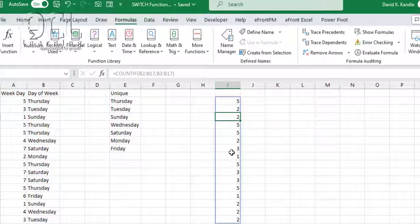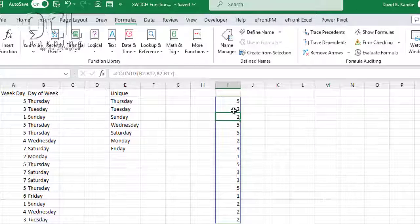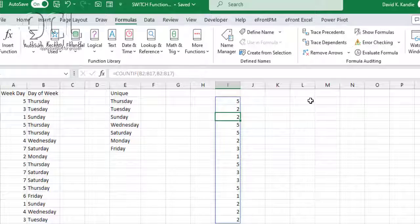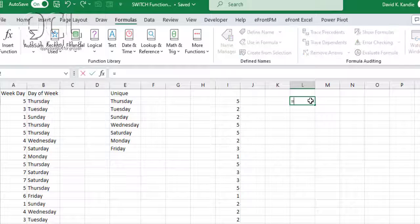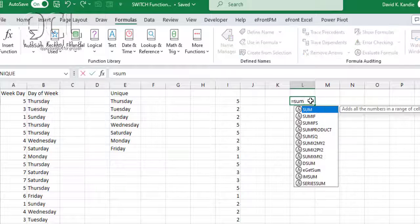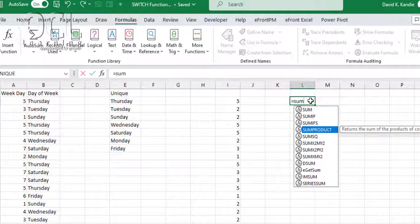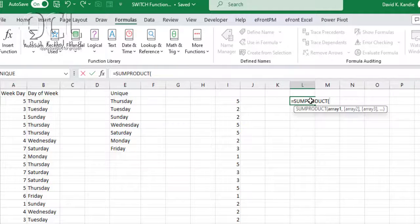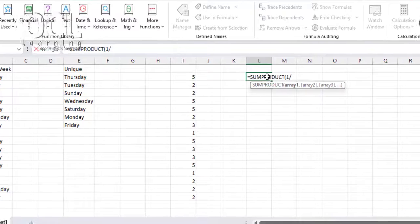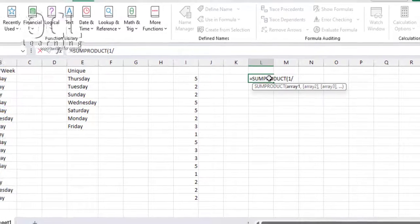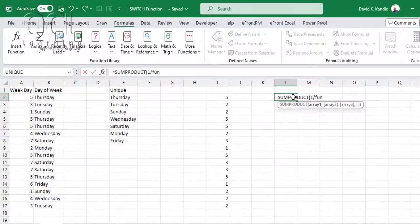Now, so that I don't return an array, I now combine this function with the SUMPRODUCT. So I'll type equals SUMPRODUCT, then one divided by the function, the COUNTIF.